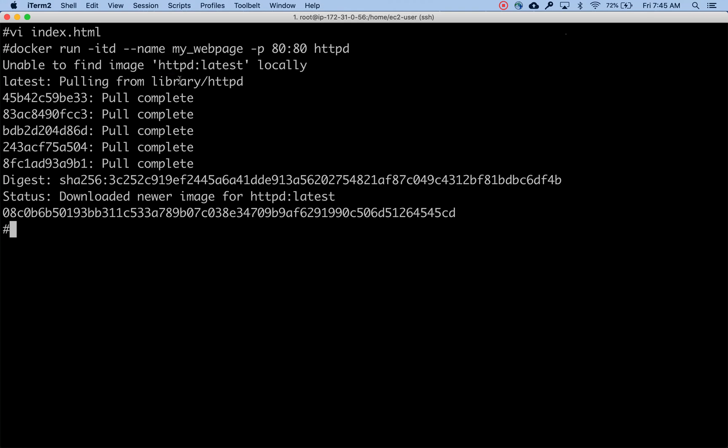The first v1 version of the image has been created and the other one is the latest httpd, the Apache web server. The point is the image is created and now this image contains both httpd and my application, my web server application or static web page.